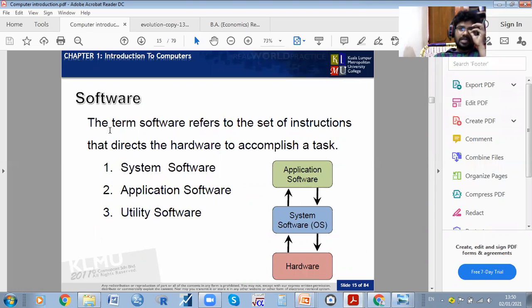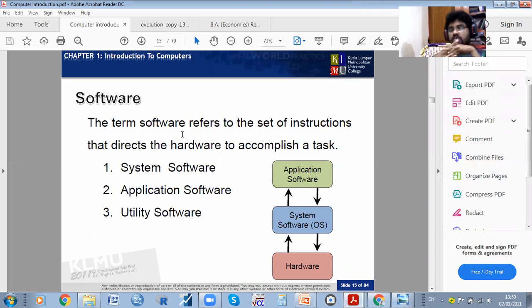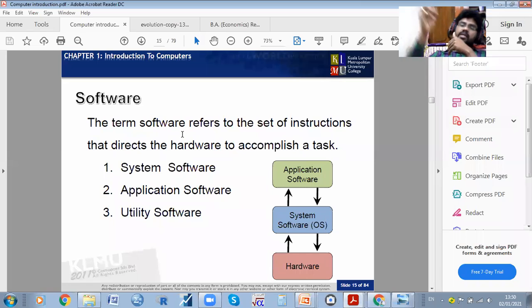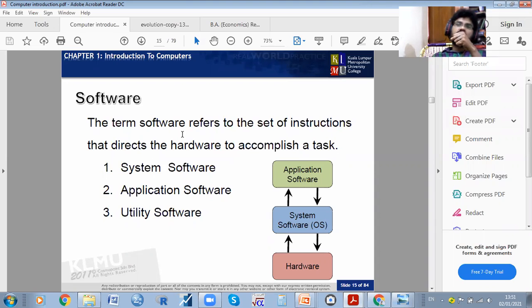The term software refers to the set of instructions that direct the hardware to accomplish a task. Whatever instructions are given by the operator, the software will work on that basis — it gives direction to the hardware, and the hardware does the work.